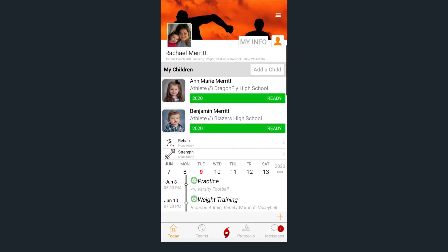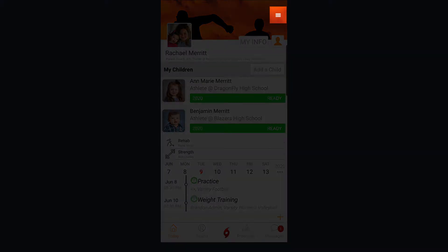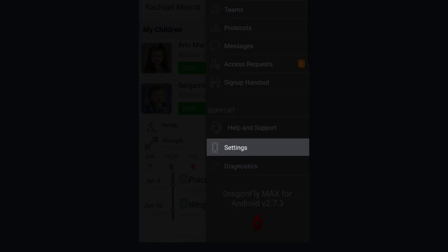Then open your app, tap the hamburger menu in the top right corner, and select Settings.